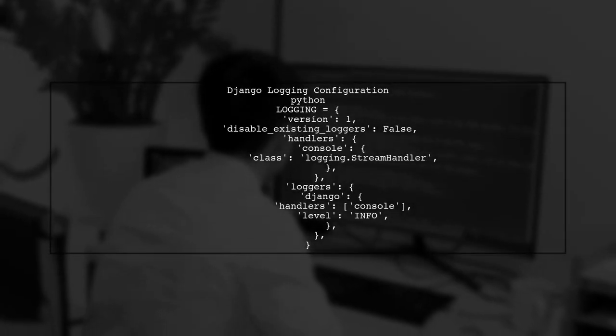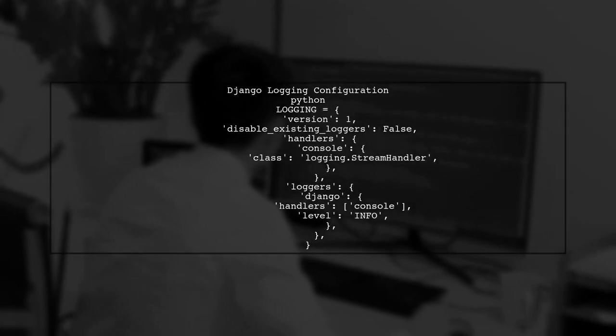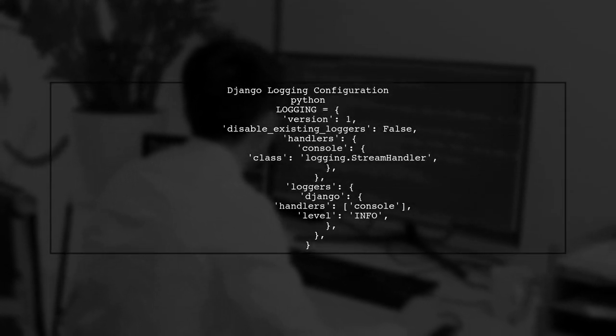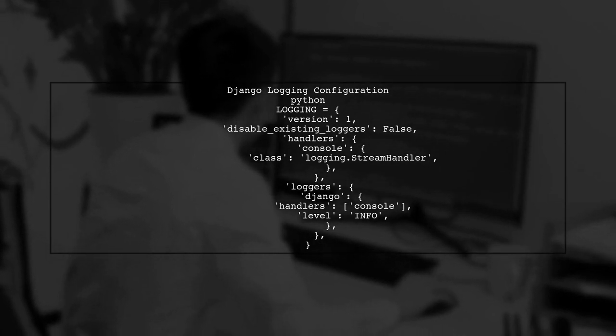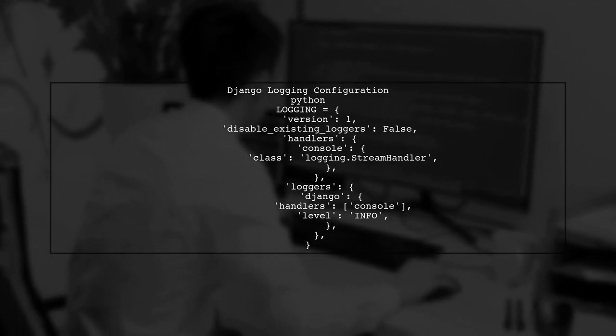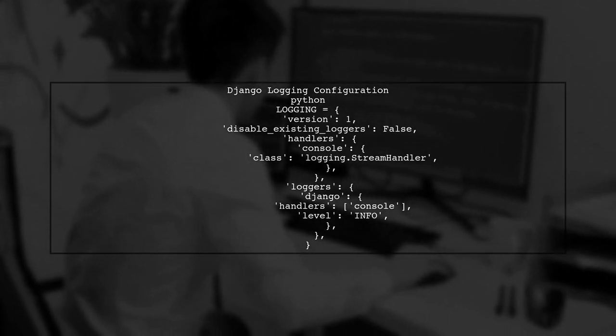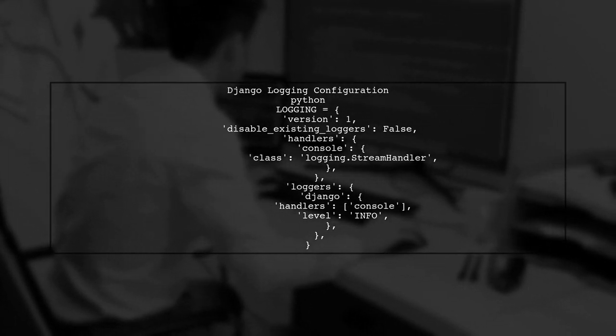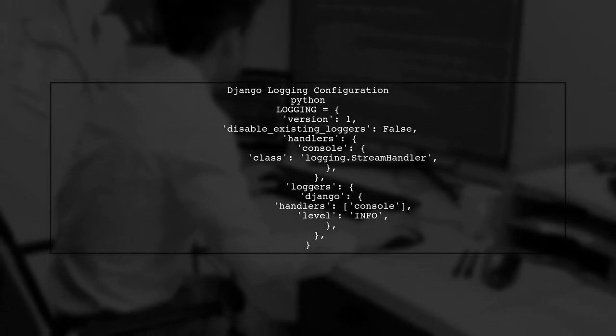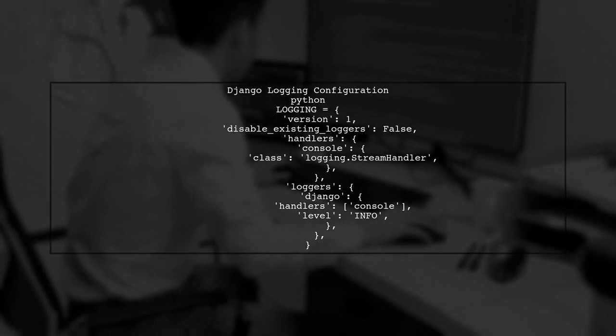Next, ensure that your Django logging configuration is set up correctly. You can define the logging levels in your Django settings file to ensure that info level logs are captured appropriately.